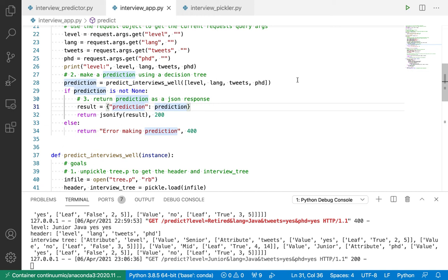Hello everyone and welcome back. In this video I want to provide an overview of how you can deploy a web app, and more specifically a Python Flask app, to the cloud so that others can use it. So far in this video series I've been showing you how to set up a Flask app to run locally for development.